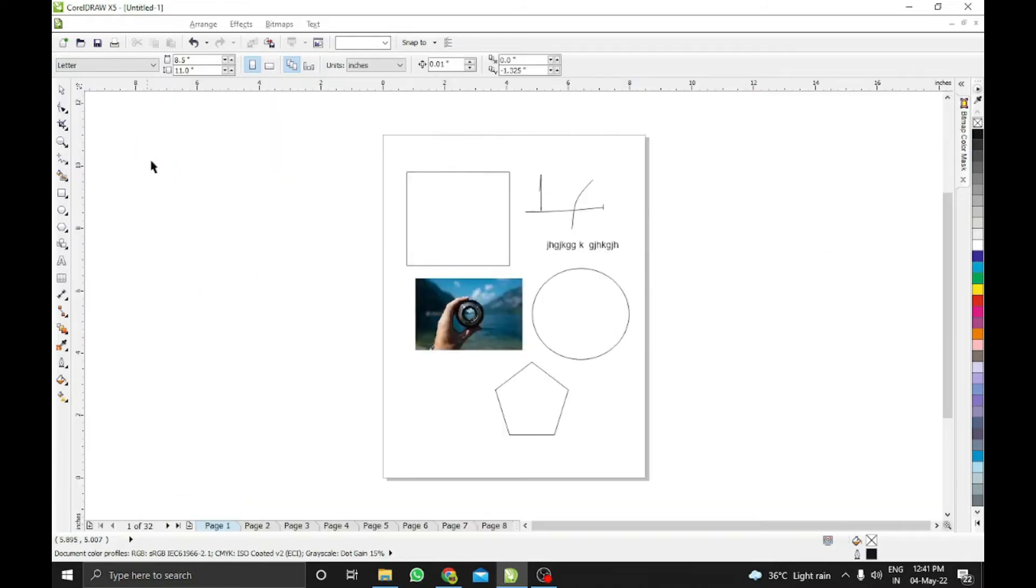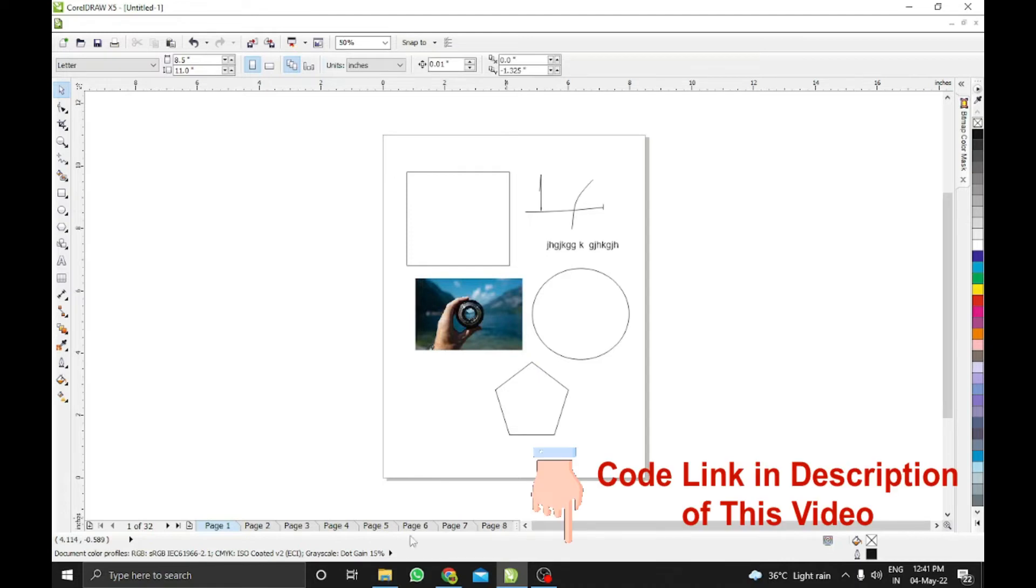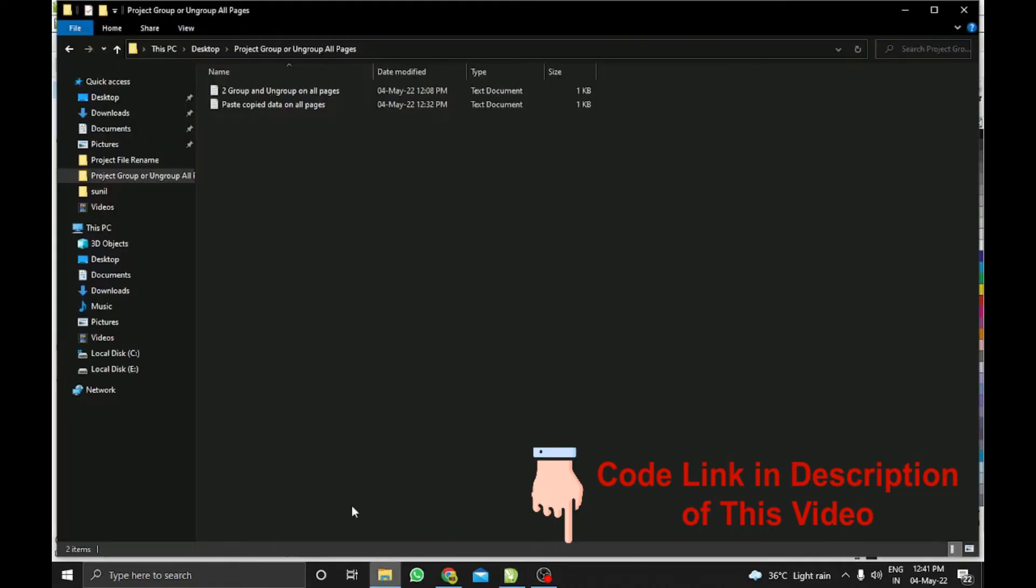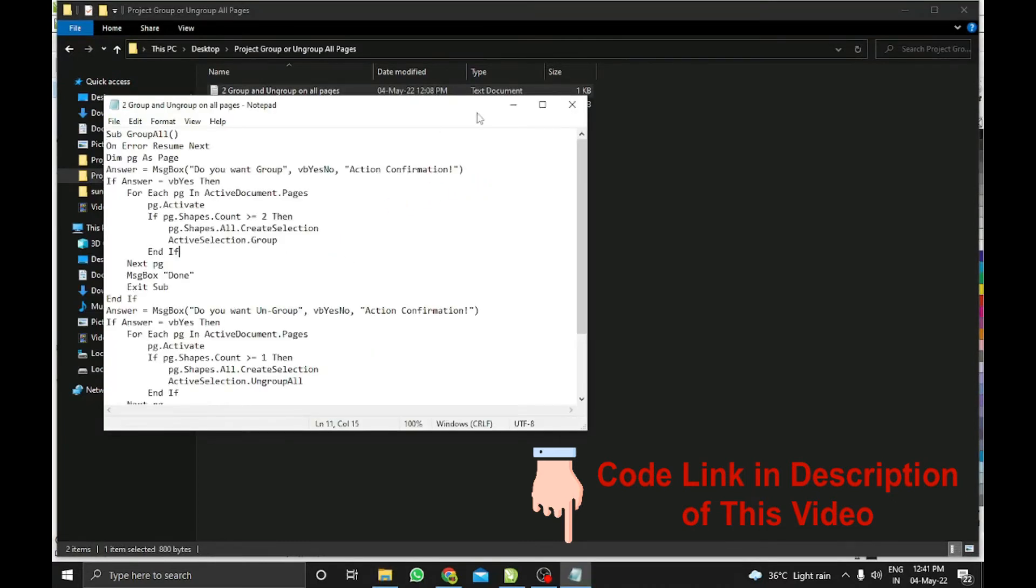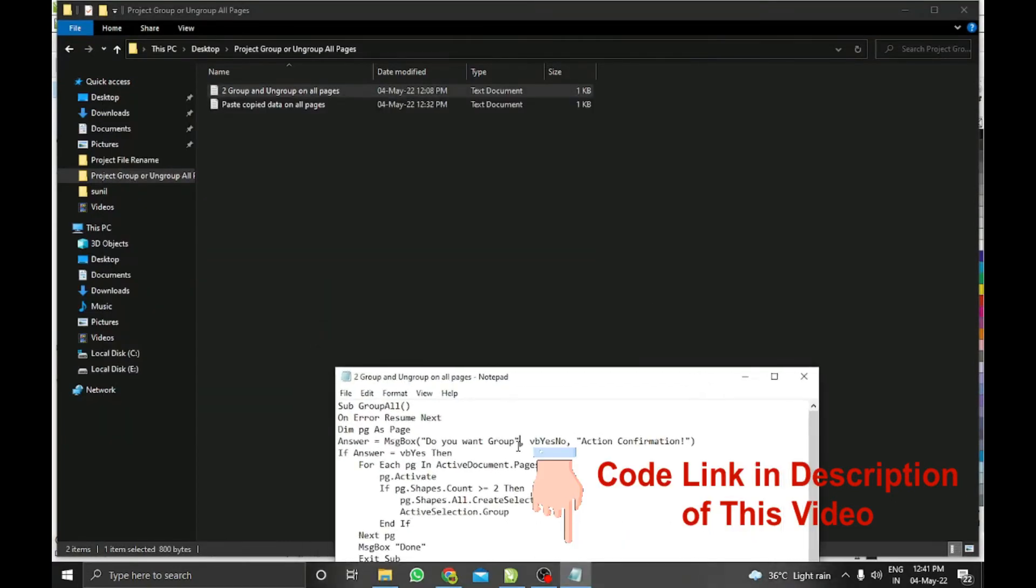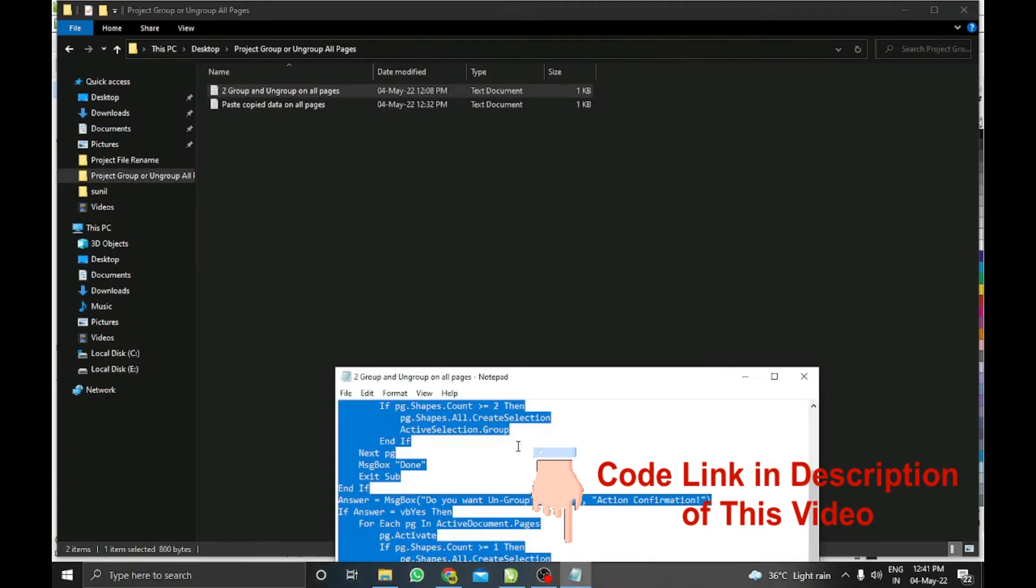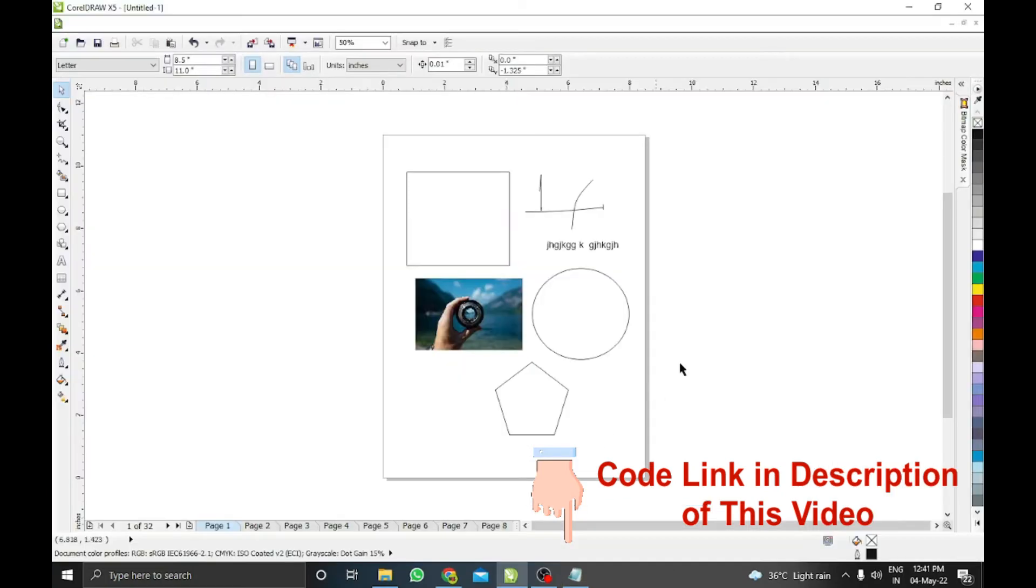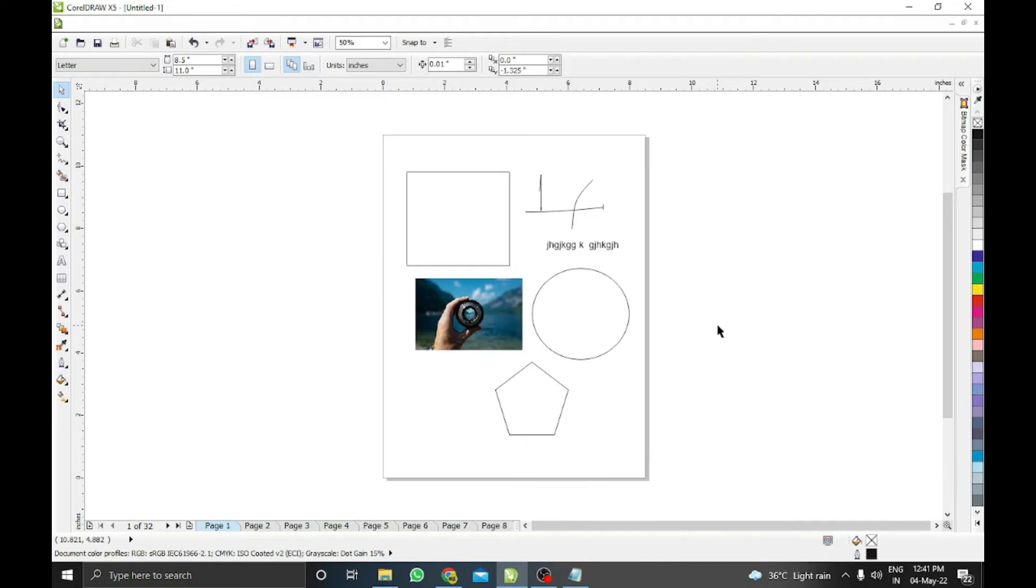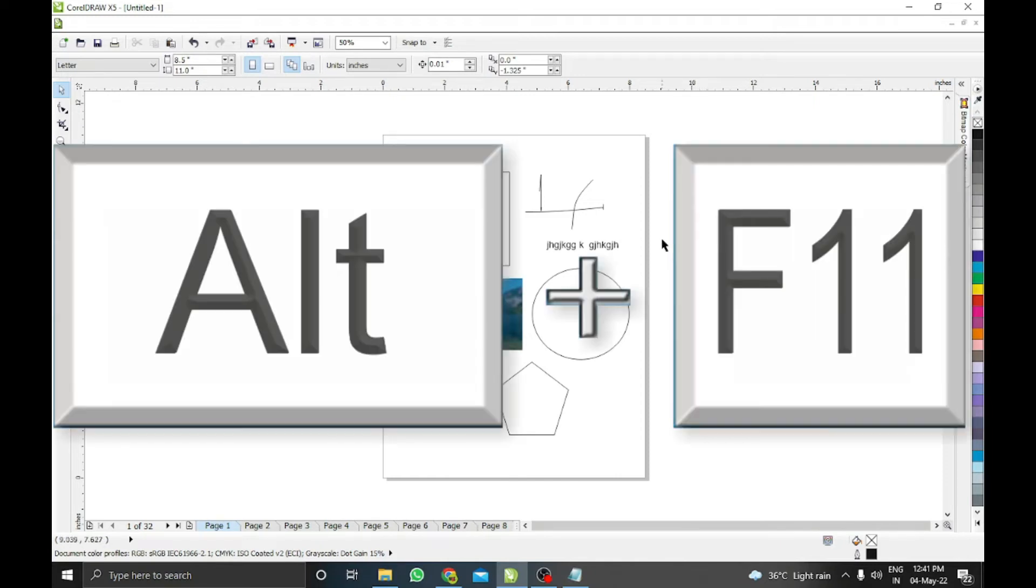I'm copying my code which I already saved in my folder. The same code you can download from the video's description link. That is absolutely free, my friends. Now I've copied the code from the notepad. Here I just need to press Alt+F11 to open the VBA editor.